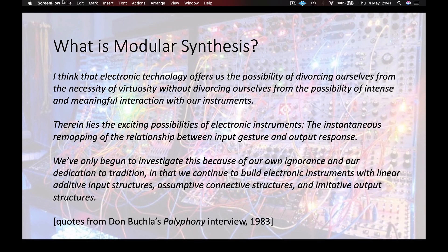In this introduction video, we'll talk about what constitutes a modular synth, their history and possible applications. In simple terms, a modular synthesizer is as its name suggests — an audio processor with several modules which can be connected together to create a new sound.